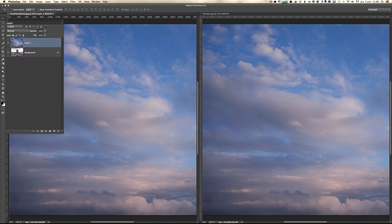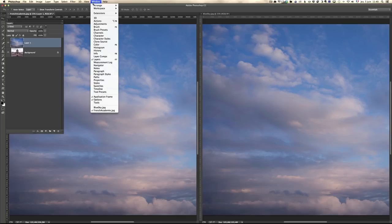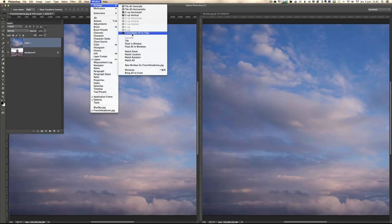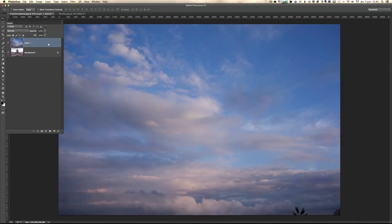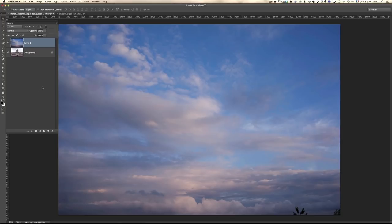Let's go back to Consolidate All to Tabs. Now, layers is the heart of Photoshop. There are two concepts you should be familiar with: one is blending mode and the other one is masking. We're going to start with blending modes.